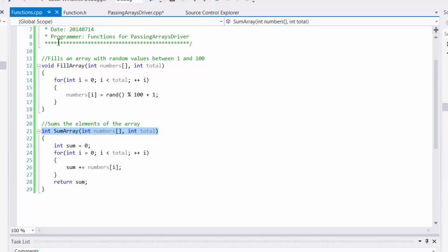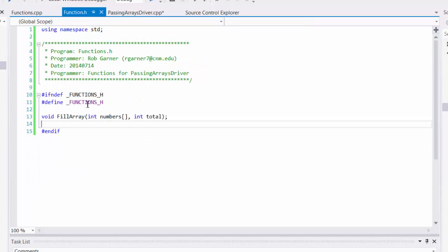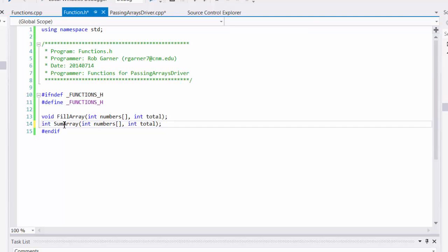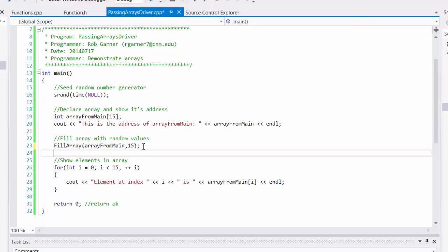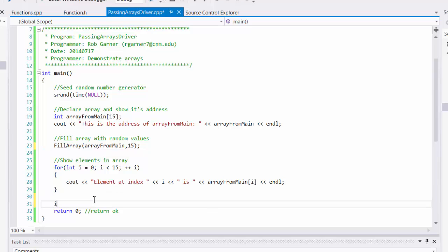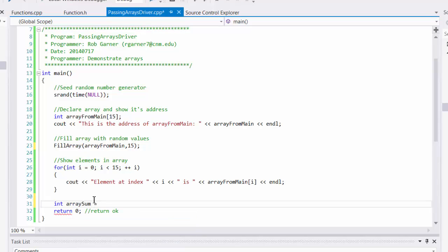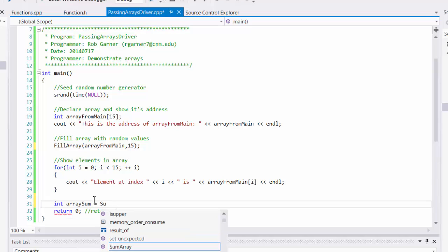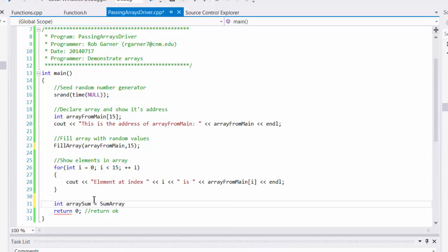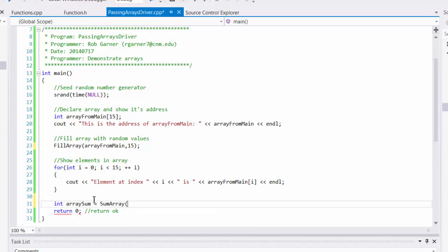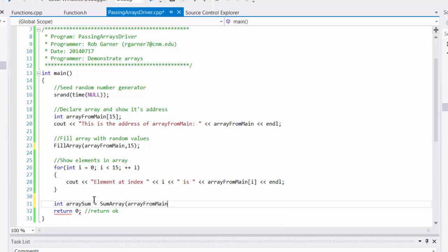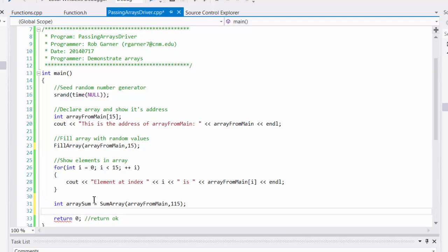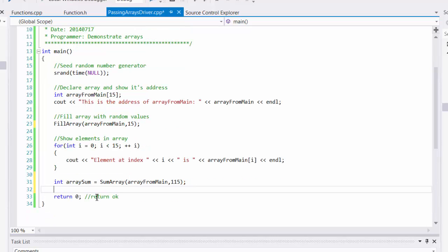I'm going to take my function definition, add it to my header file, save that, and then go to drivers.cpp. And I'll declare an int called array sum, and set it equal to my new function sumArray, and I need to pass it the array. Again, I don't have to use the address of operator because C++ knows an array is a pointer, so I just need to pass my array, which is array from main, and the number of elements, because that's how I define my function.